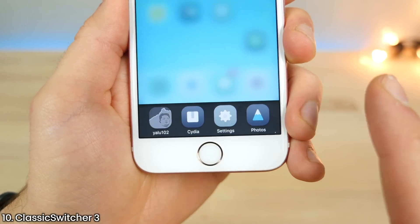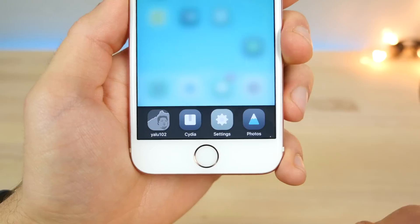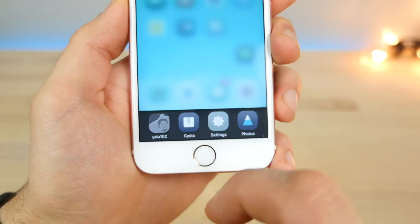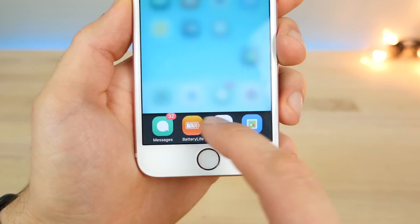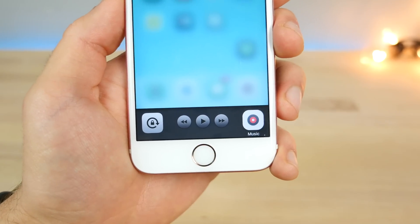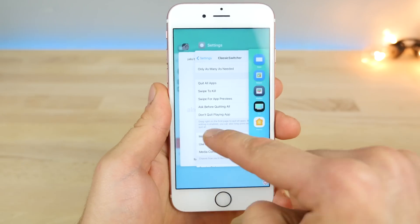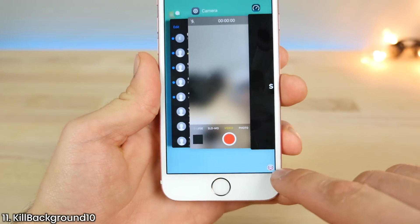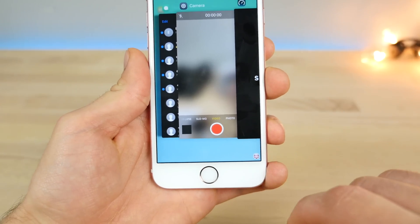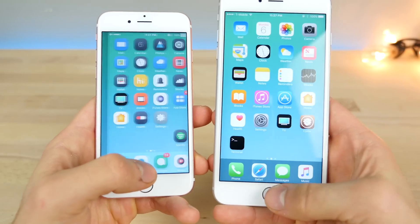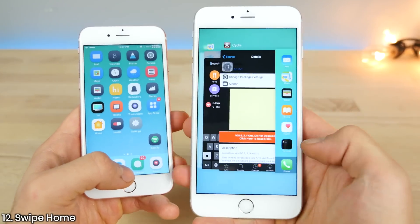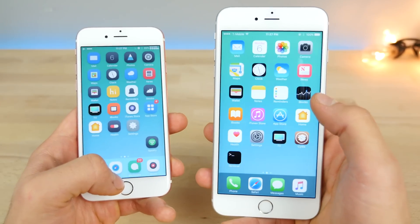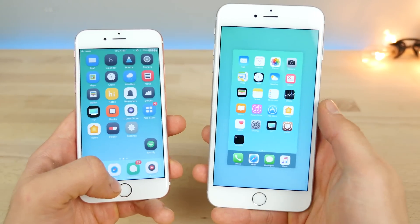Here's Classic Switcher — it brings back memories from the good old iOS 5 and iOS 6 days. You can change the theme and basically change your app switcher to the old style, and you can have the old media controls in there too. Clearing out the app switcher individually can be a pain, but with Kill Background 10, you can do it all at once and save a lot of time. If you want a free alternative, there is Swipe Home — just swipe the home card in the app switcher view up and it'll clear the whole app switcher.